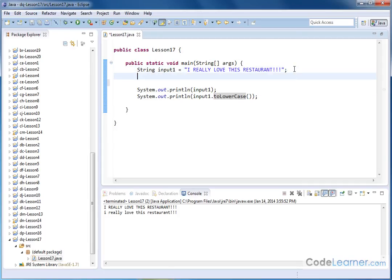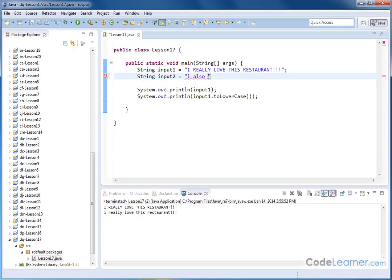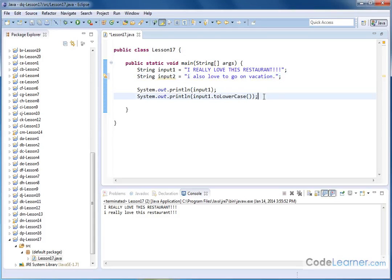Now, similarly, I can have string input2 where maybe I have some regular input. I also love to go on vacation. Right. So this is a string that is all in lowercase. What if for some crazy reason I wanted to make it uppercase? Well, I could easily do that.